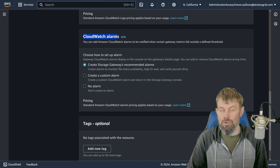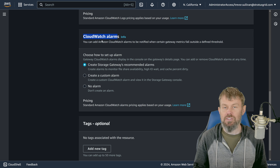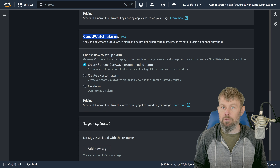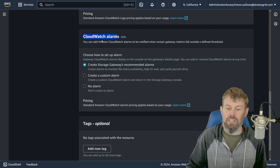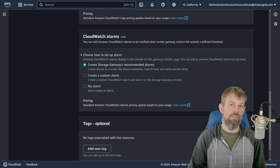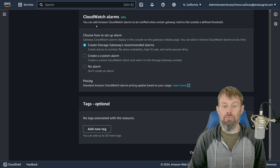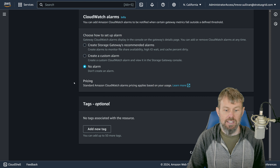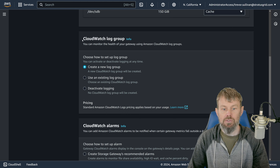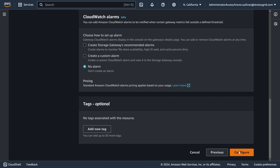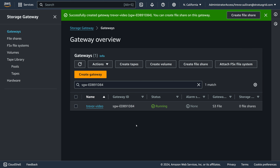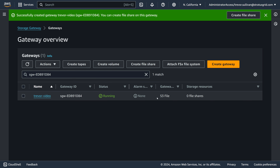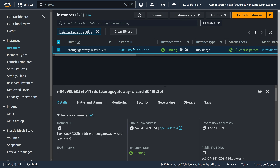CloudWatch also provides an alarming service. Based on certain metrics for your storage gateway, you can set up alarms so that when certain thresholds are breached, you get notifications through services like Amazon SNS (Simple Notification Service) — emails, text messages, or webhook endpoints. For now, I'm just going to use CloudWatch Logs to log any activity on the gateway. We'll click 'Configure' and our storage gateway is running and ready to use.